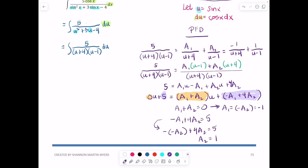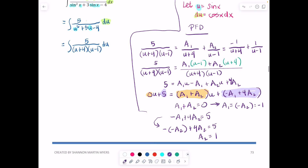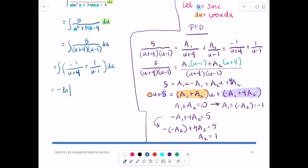The integral becomes the integral of [−1/(u + 4) + 1/(u − 1)] du, which equals −ln|u + 4| + ln|u − 1| + C. Combining into one logarithm gives ln|(u − 1)/(u + 4)| + C. Now we back-substitute, recalling that u = sin(x).